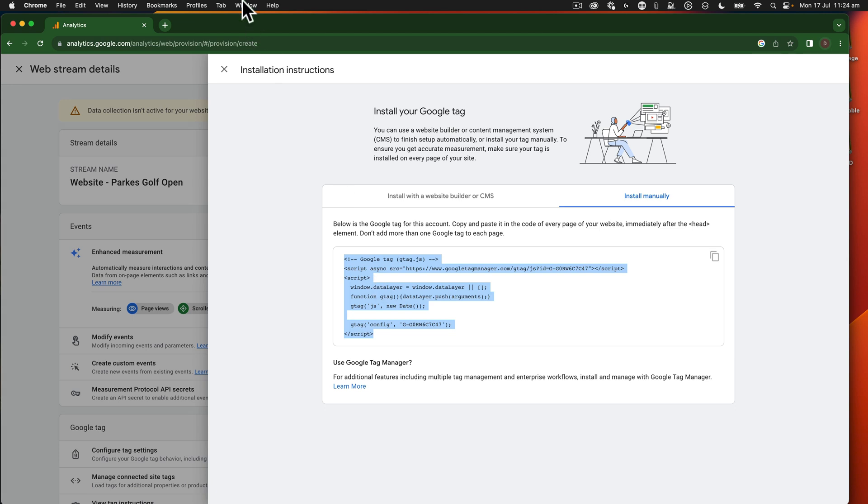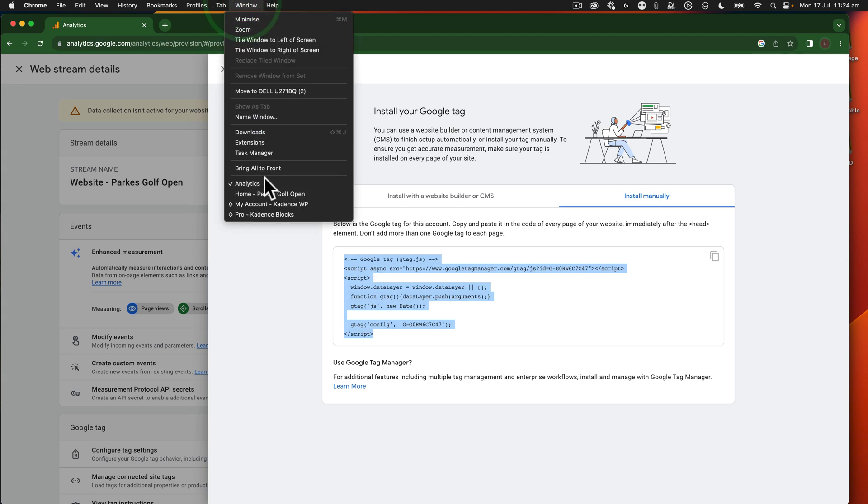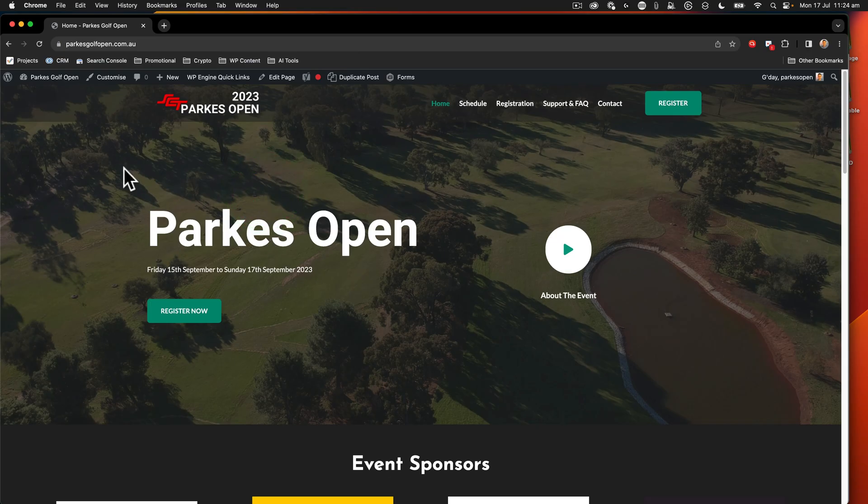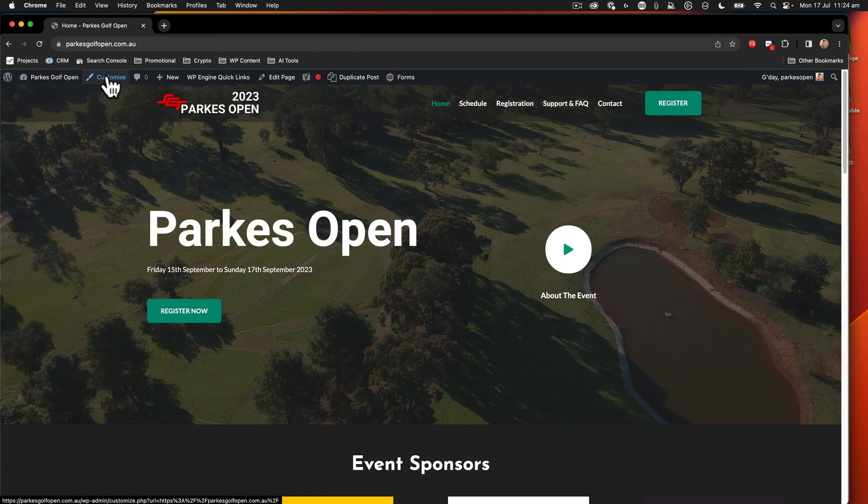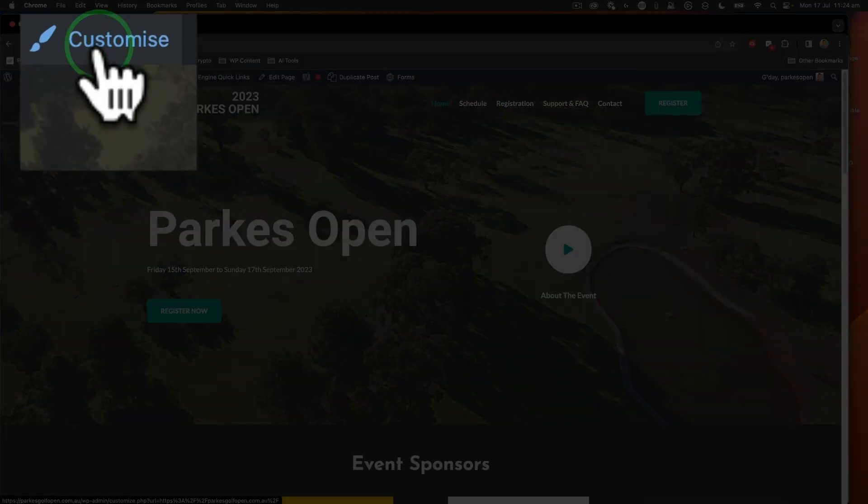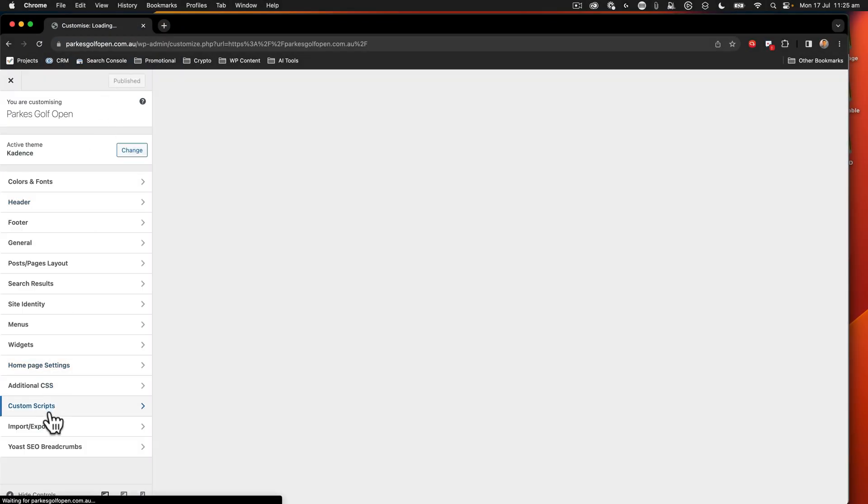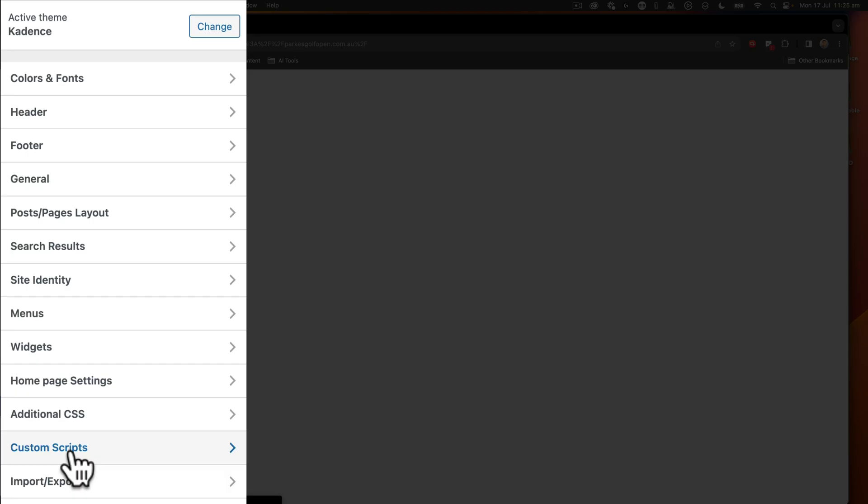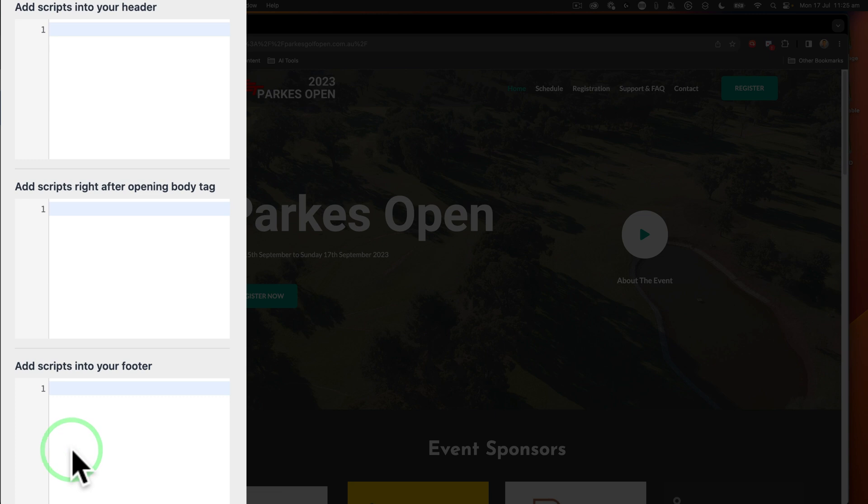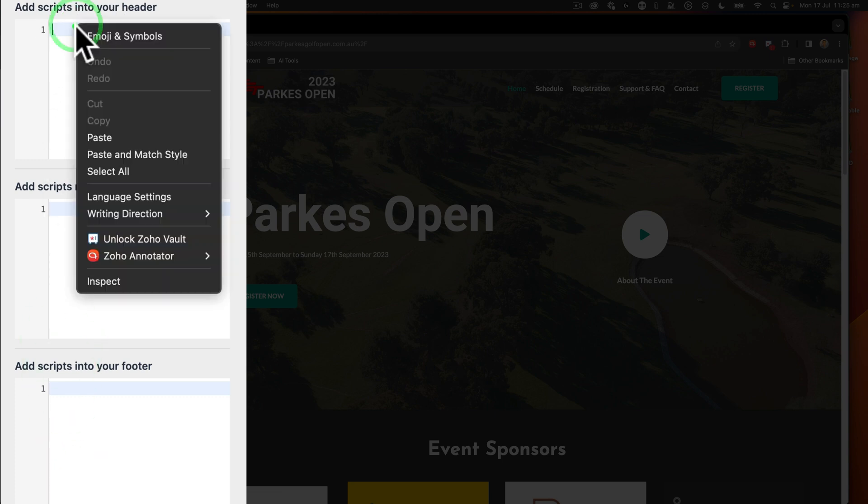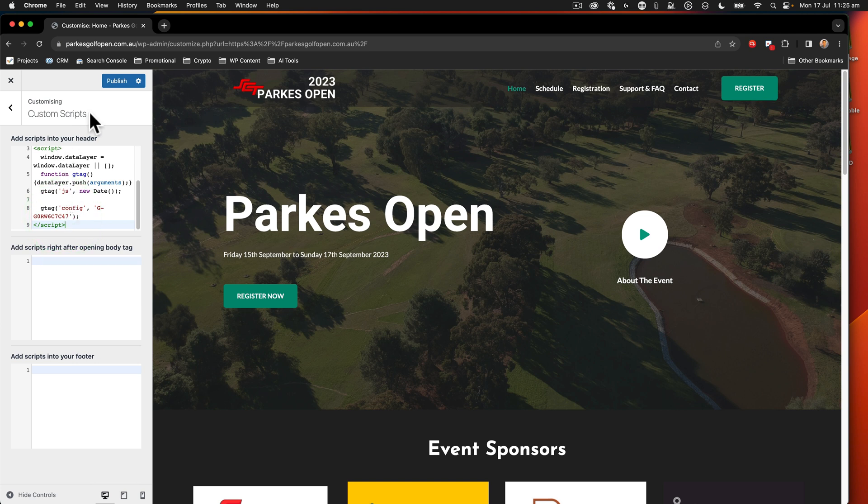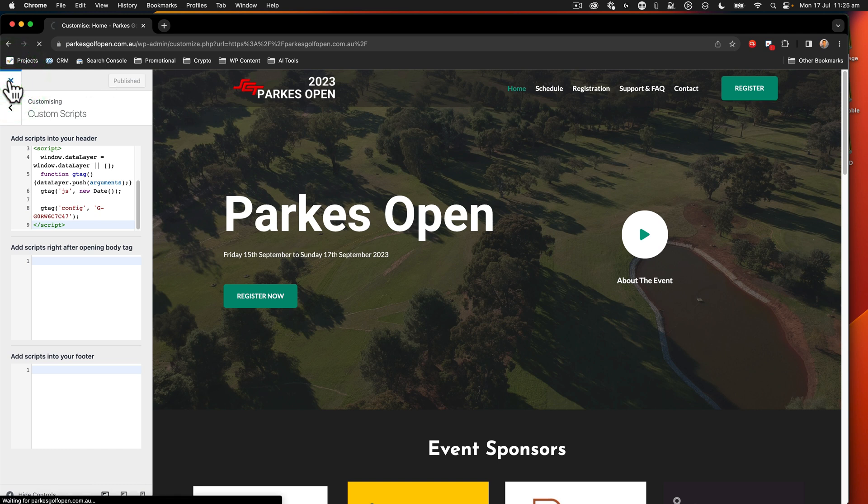Next, we're going to go over to our Parks Golf Open website. I'm logged in on the front end of the website. What we have to do is click on customize. This will bring up the customizer. Inside here, we're going to go to custom scripts and add scripts into your header. So we paste that script that we just copied and click publish. That now has that set up. Close it.